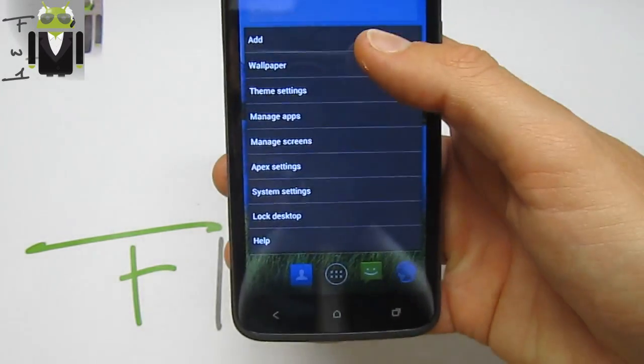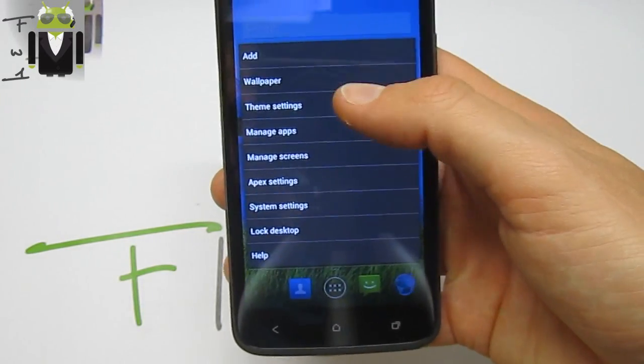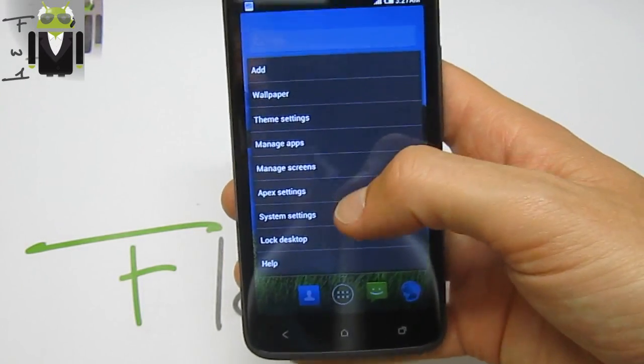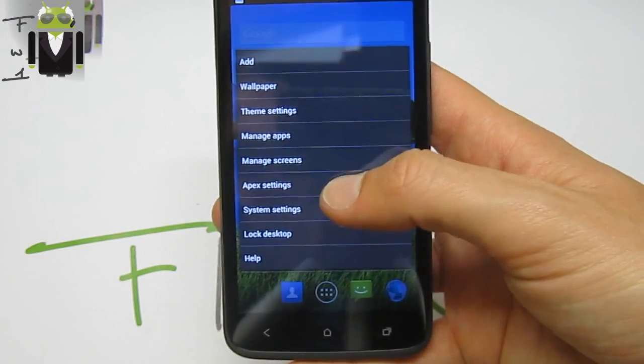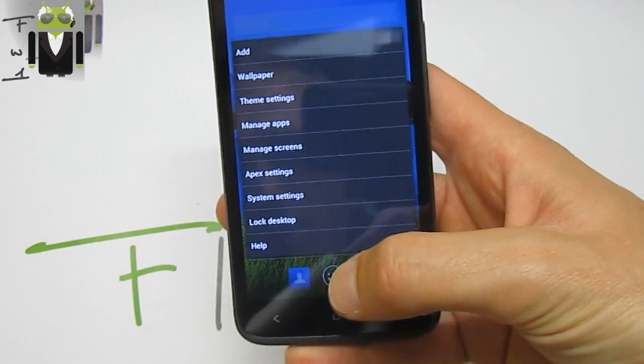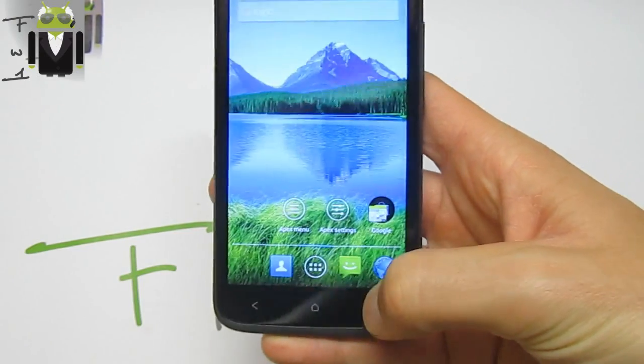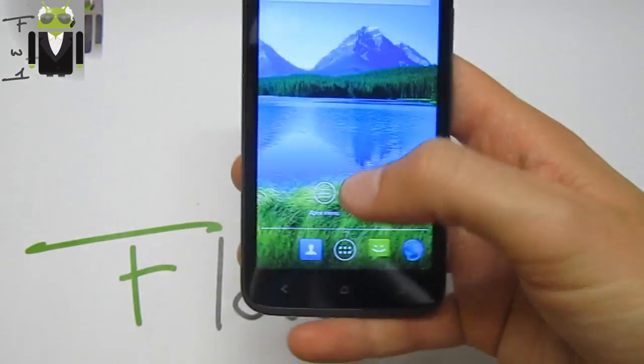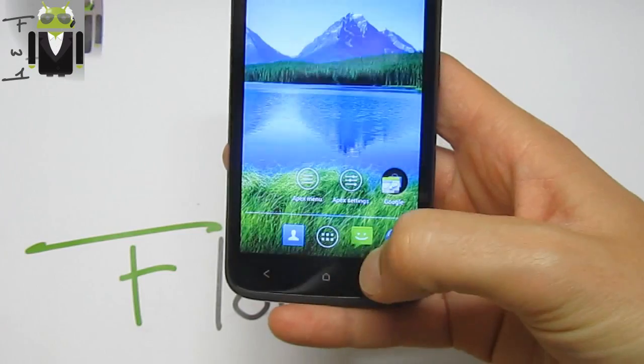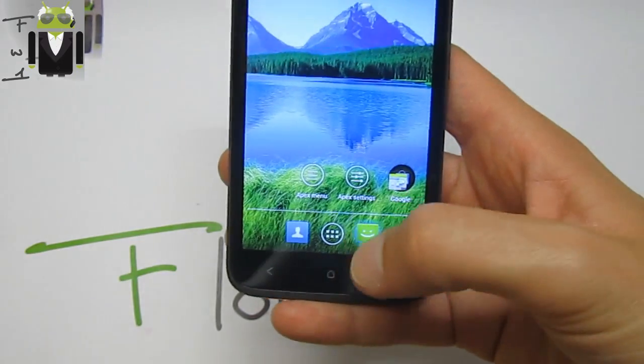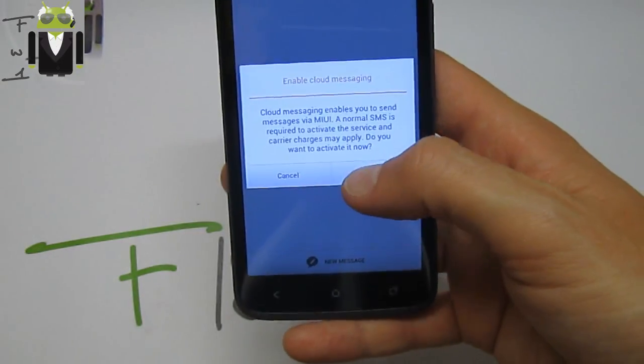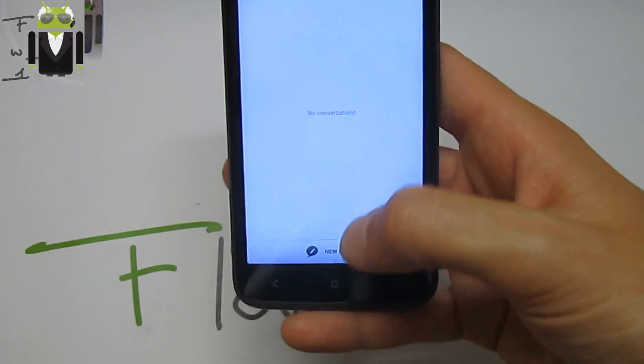You can add, change your wallpaper, theme settings, manage app, manage screen, Apex settings, system settings. We have the menu by this button or just with this one. We get different messages. You have new message with the keyboard from HTC.